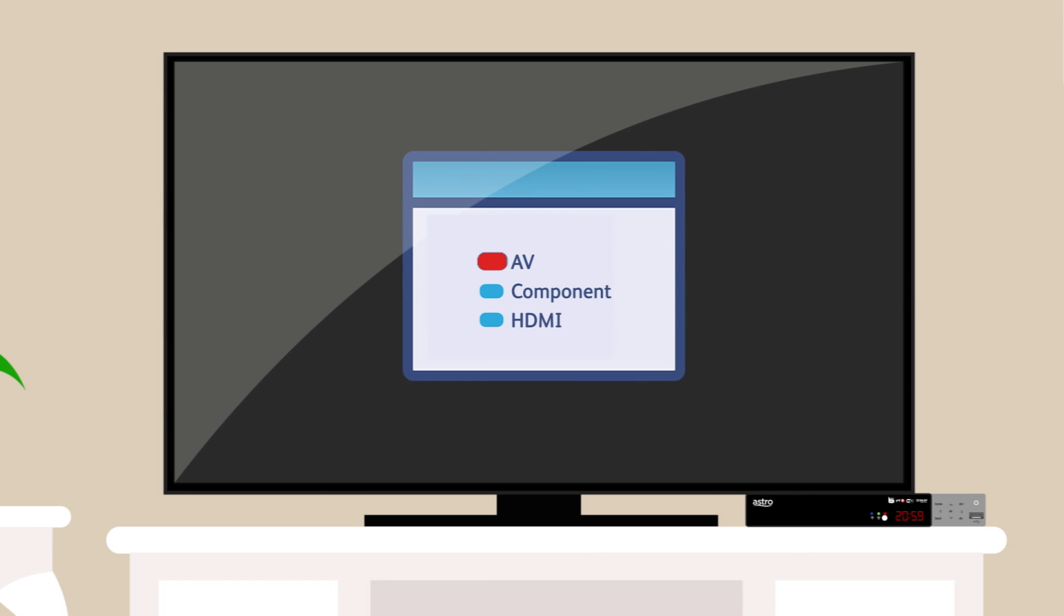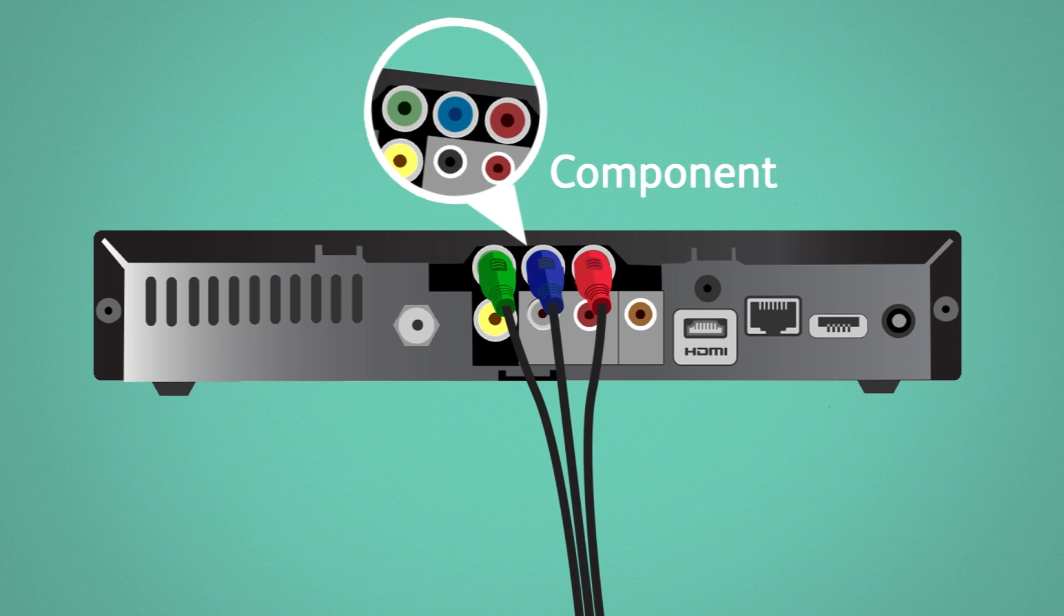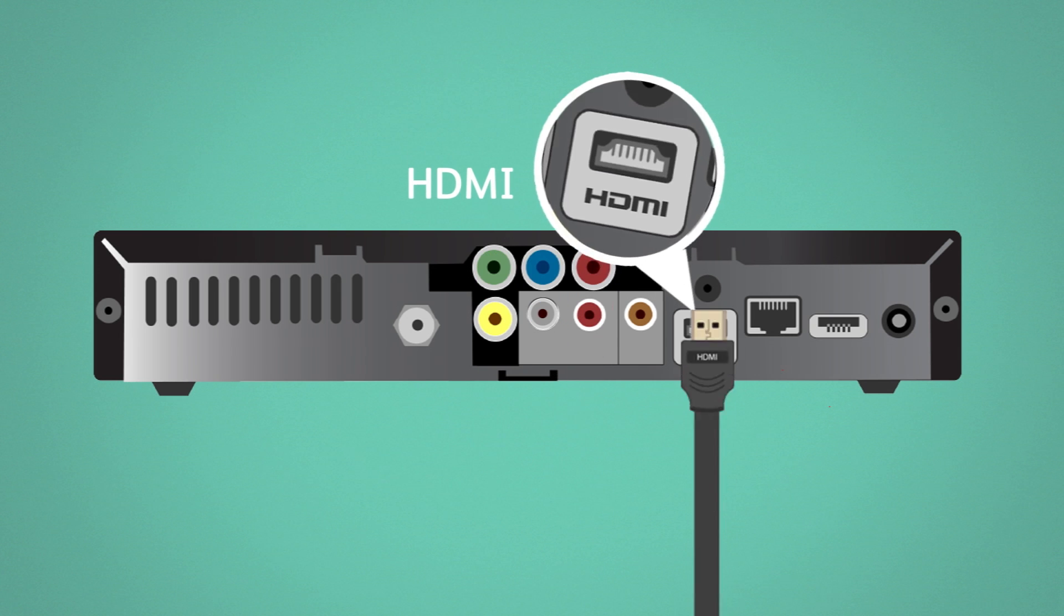Is your TV set to the correct input? This should be AV, component, or HDMI.